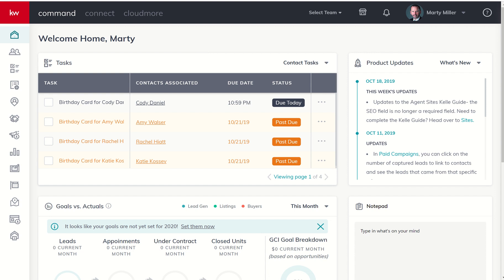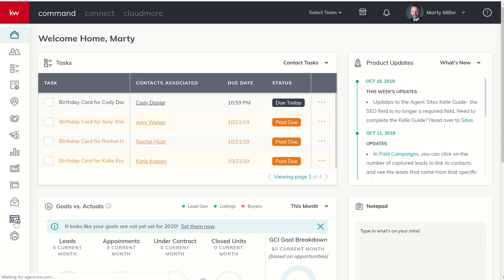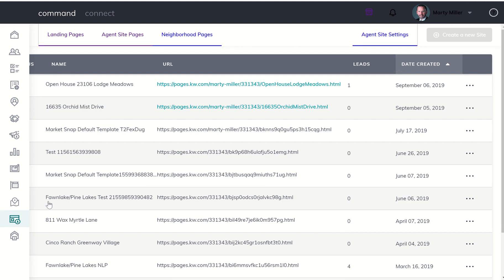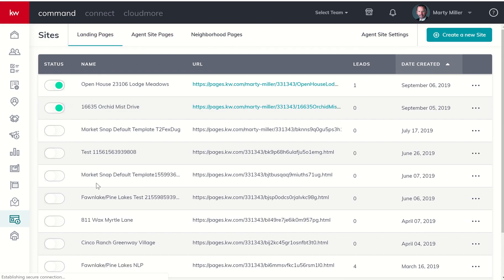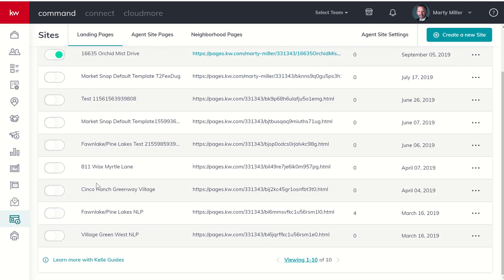If you have not already gone through the Kelly Guide to create your site, you're going to want to come over here to the sites applet, click on that, come down to the very bottom and start off by clicking learn more with Kelly Guides.